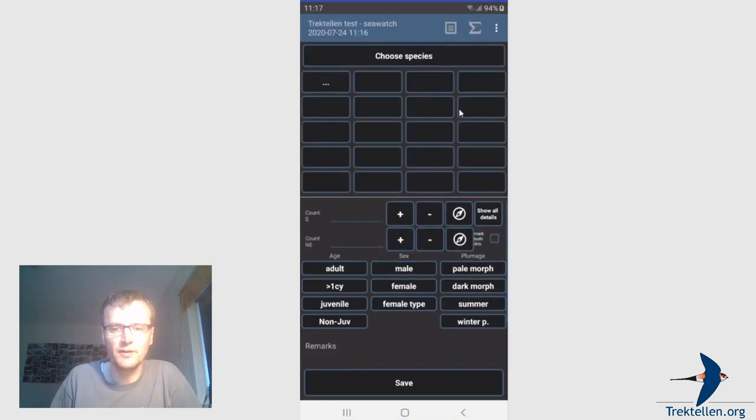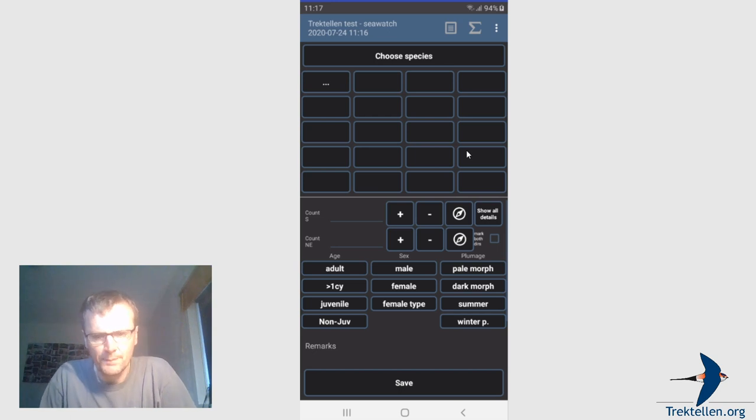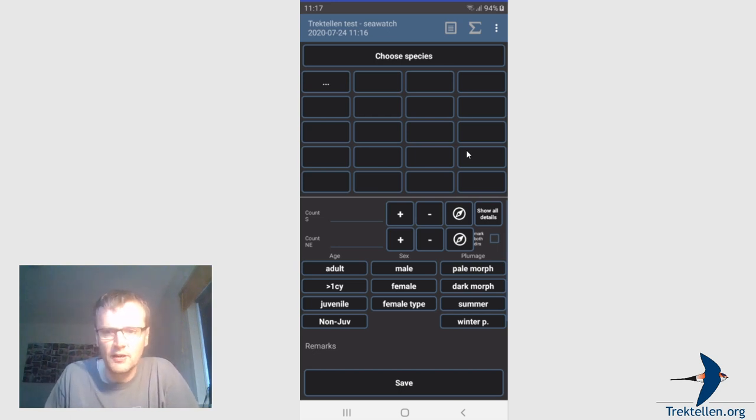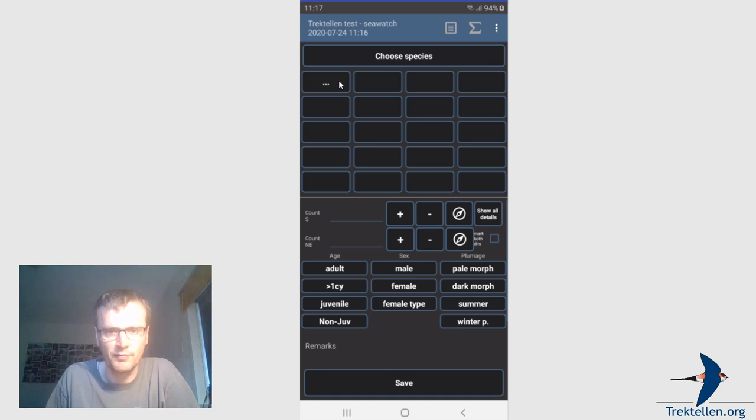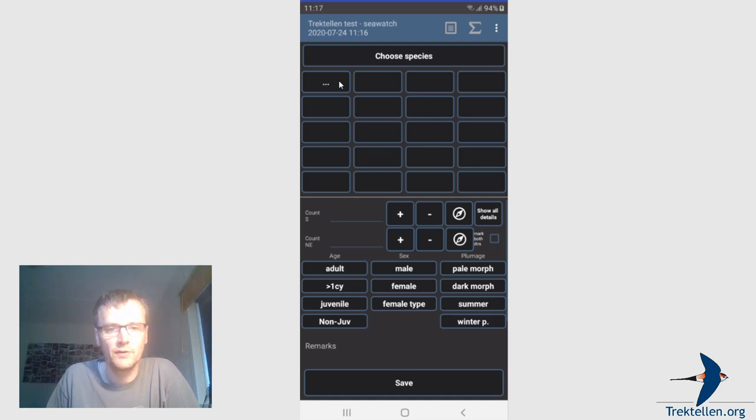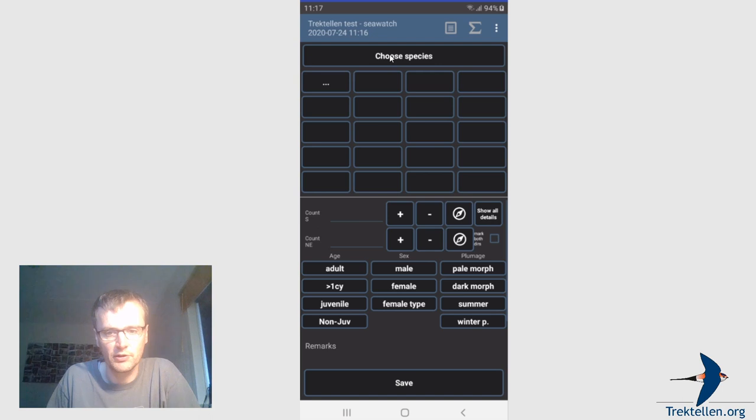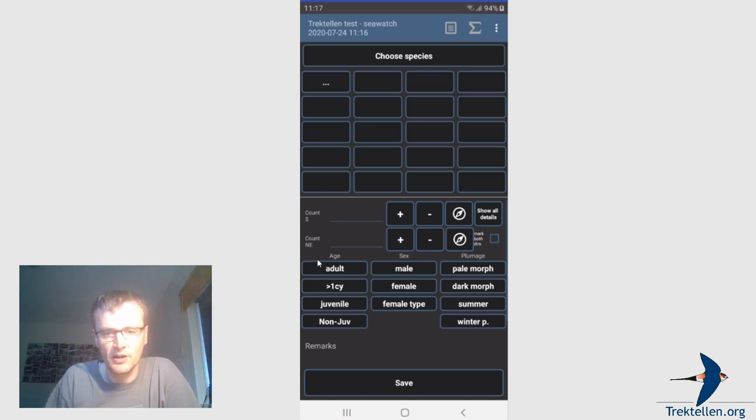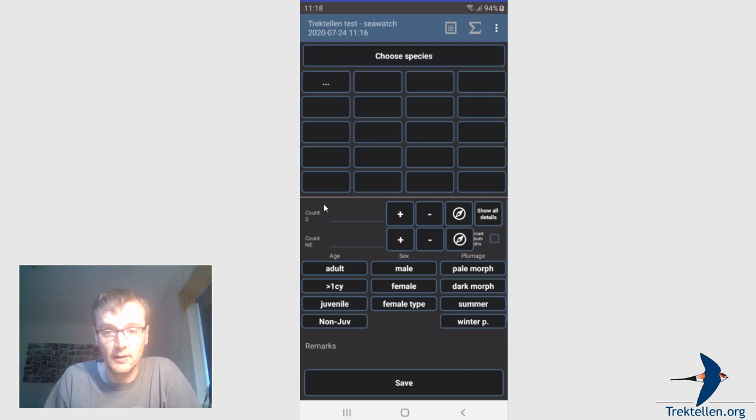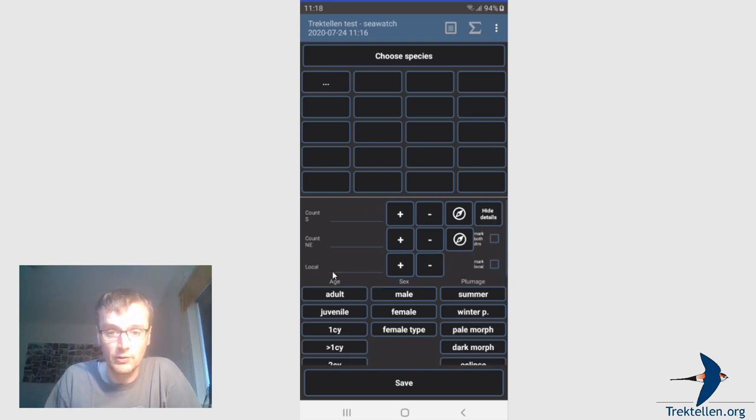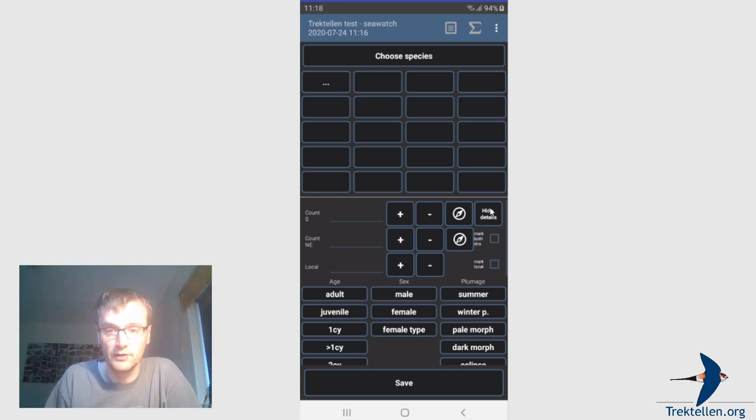And now we come in the data entry screen itself. You see a lot of empty boxes on top of the screen. These are the species buttons. By default, these buttons are empty, but they will fill up with the most common species during your count that day. You can also choose to pre-define a set of species which will be shown here. But for now I'm going to show it like this. Since this is a seawatch count, a seawatch site, you will have two fields, left and right, basically. For normal visible migration sites you will have by default only one direction. And if you click show details, you will also have the local field.